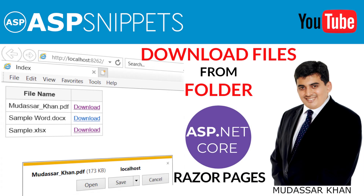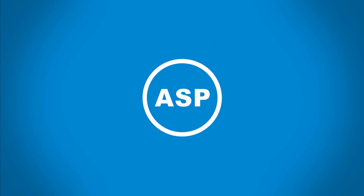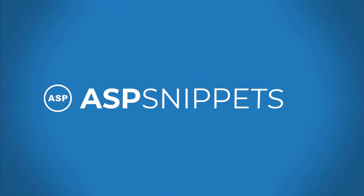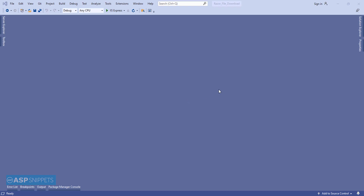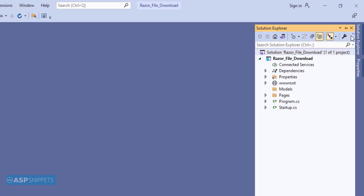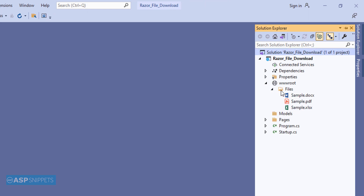Hello friends, welcome to my YouTube channel. Today I'll teach you how to download files from a folder or directory in ASP.NET Core Razor Pages. Let's start. Let's open the Solution Explorer — here you will notice that there is a folder named 'files' which contains all the files that will be downloaded or displayed on the page.